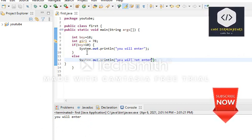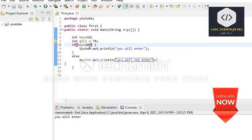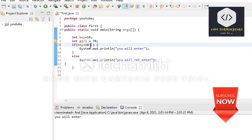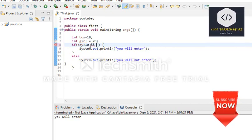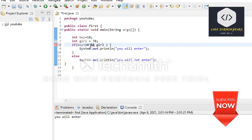If we want to make two decisions in one statement — like if boy is greater than 10 AND another condition — we use the double ampersand (&&) operator. After that, we check that girl should be less than 30, so: girl less than 30.